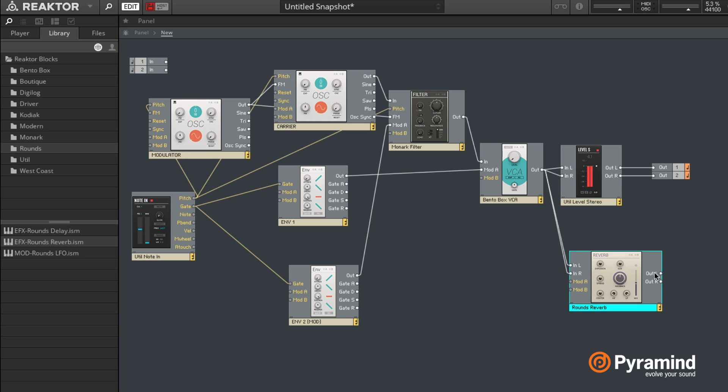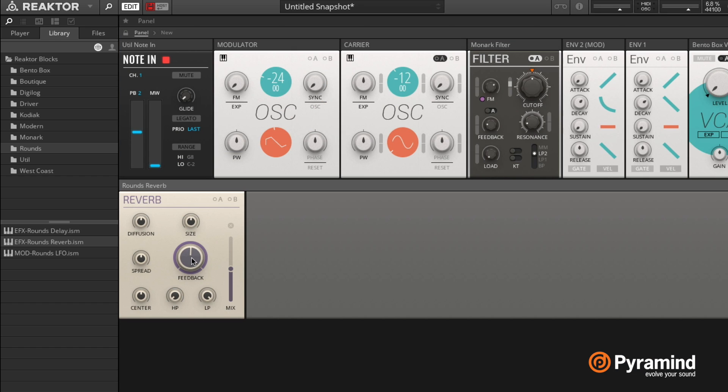And I'm gonna put that in between my VCA and my actual level slider just to make it a little bit prettier. And we'll set the size of that a little bit bigger, diffusion a little bit more.